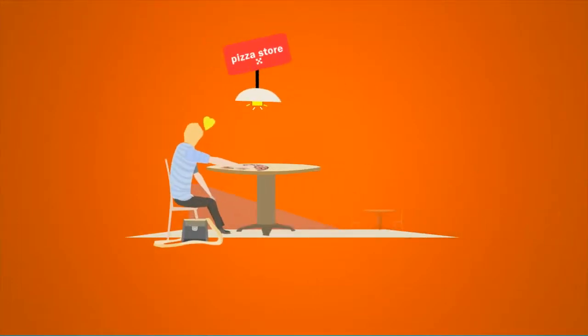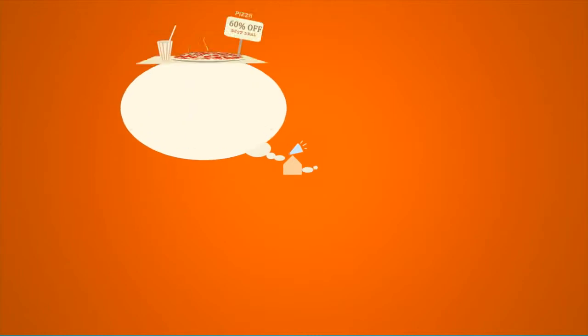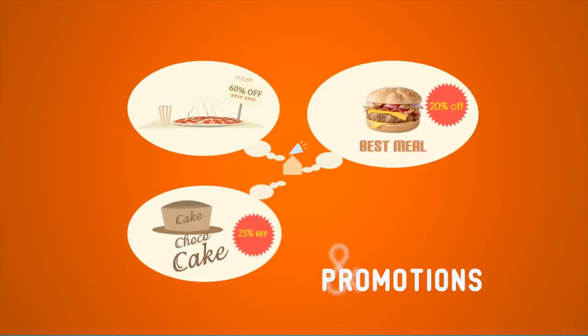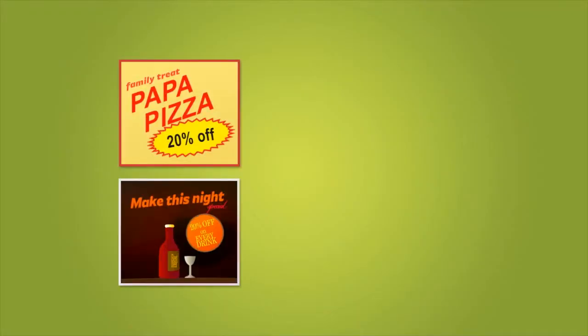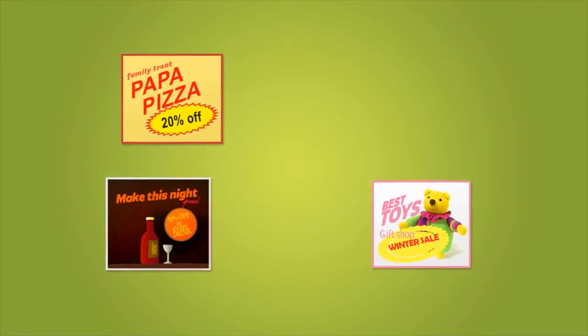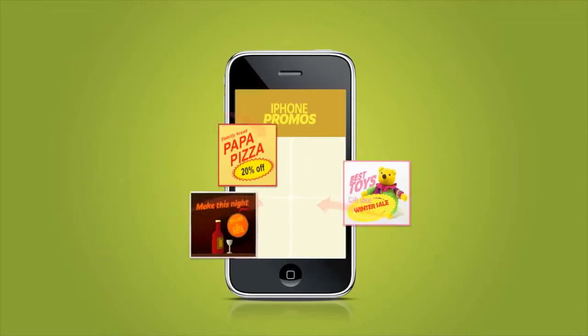Do you love that local pizza shop you visit every weekend with your girlfriend? How about getting promotions and deals from your favorite places like restaurants, pubs and local gift shops right to your smartphone?